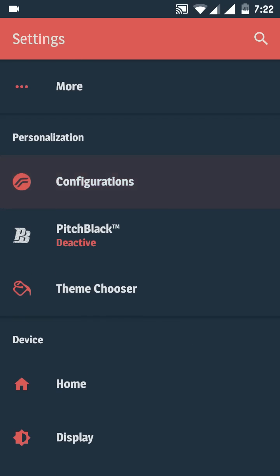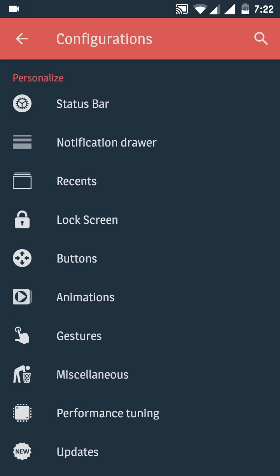Heading to Configurations, here you can see the list of things which you can customize. You can customize the status bar, notification drawer, recents, lock screen, buttons, animations, etc. You can also get navigation on-screen navigation buttons which we call soft keys.